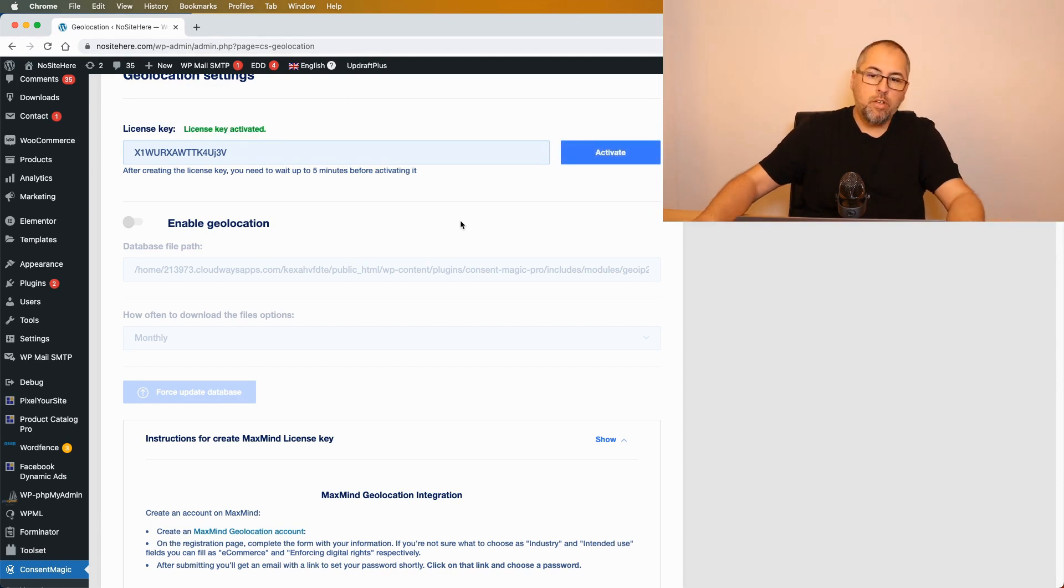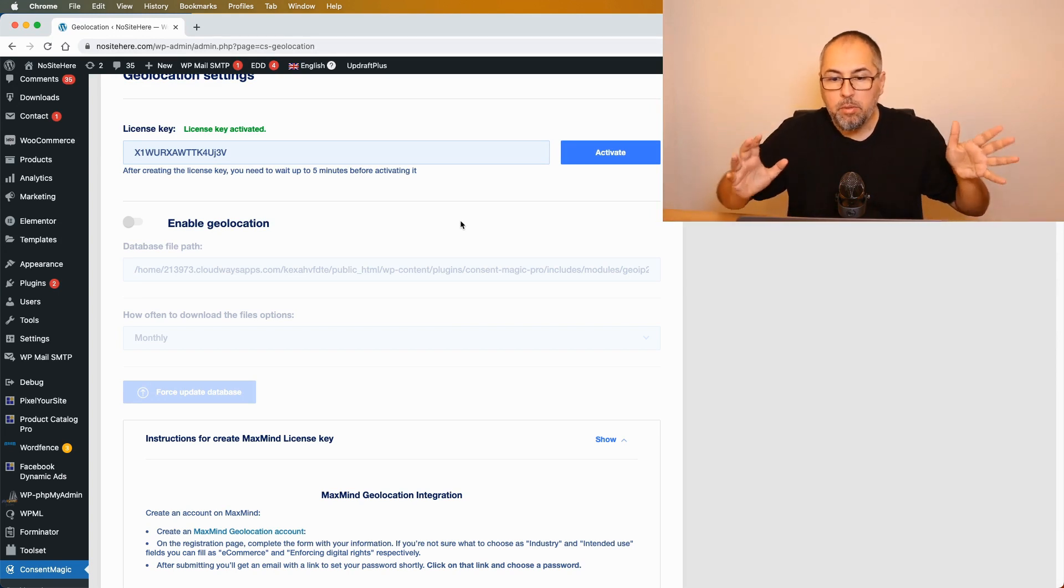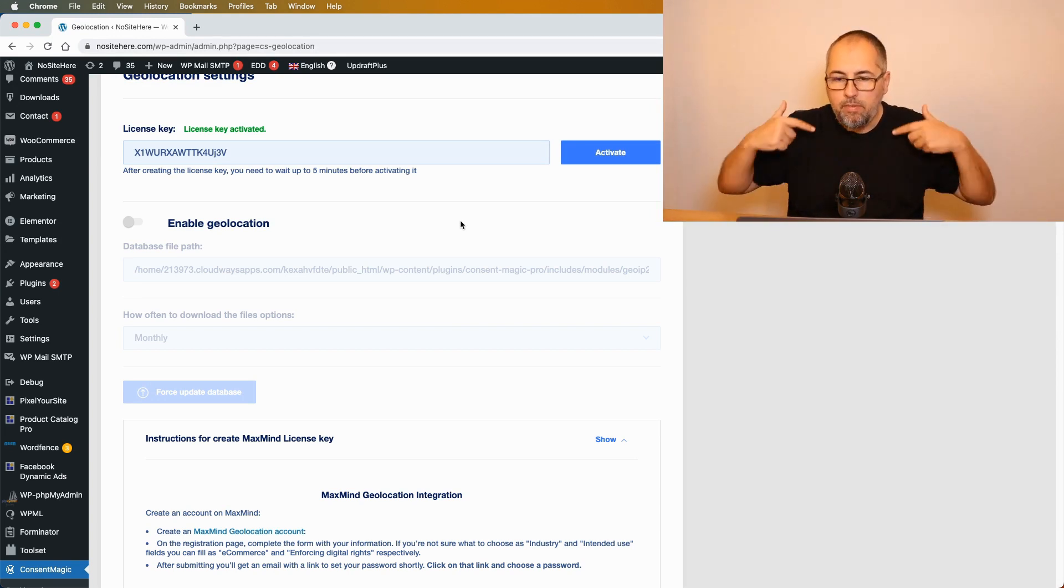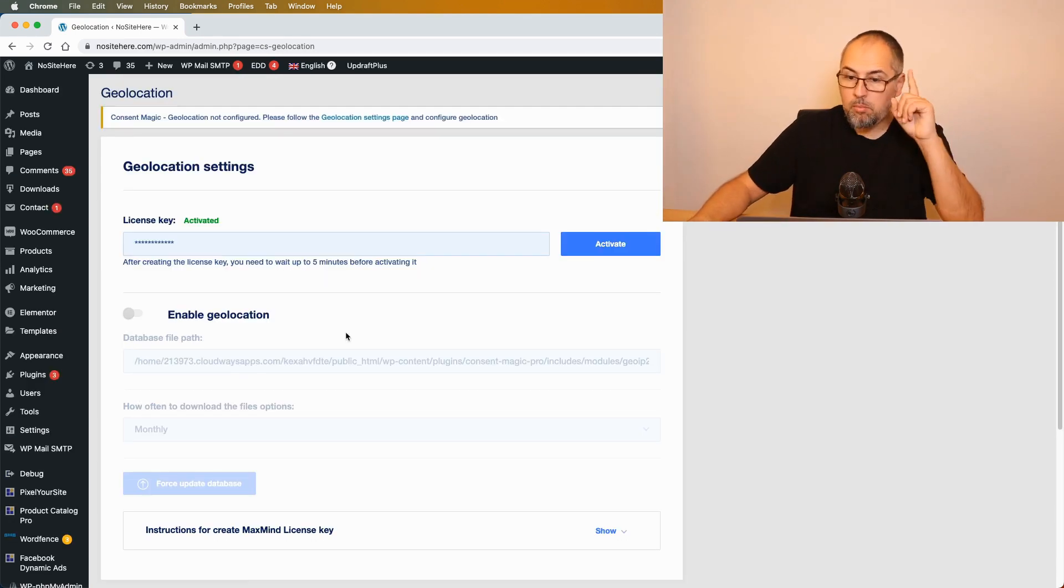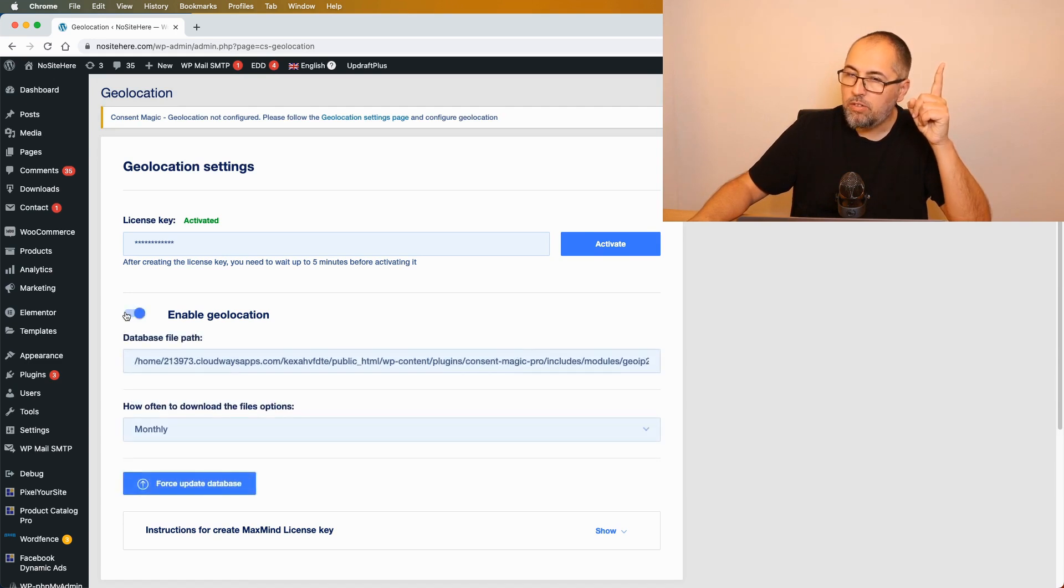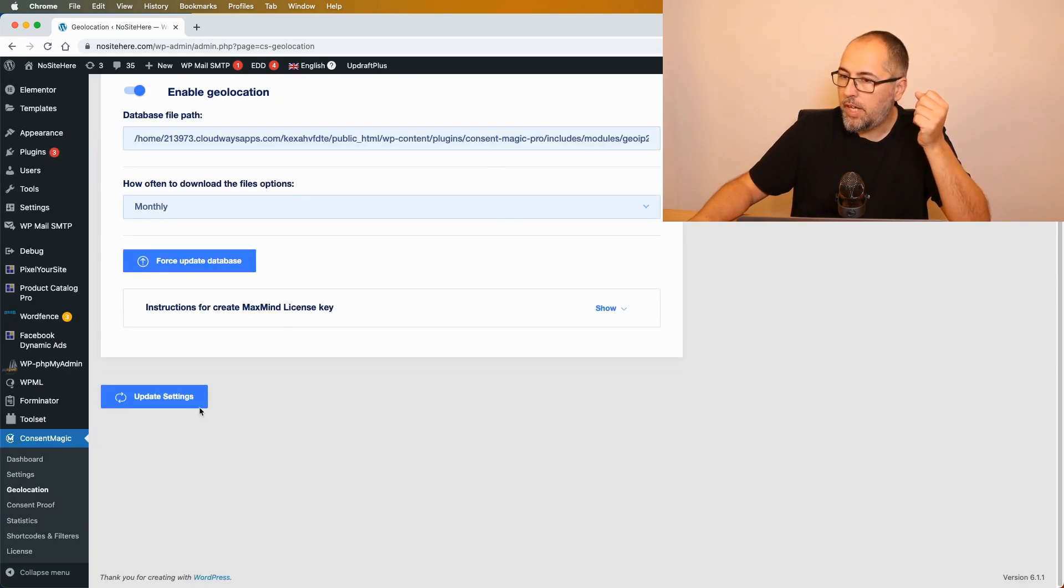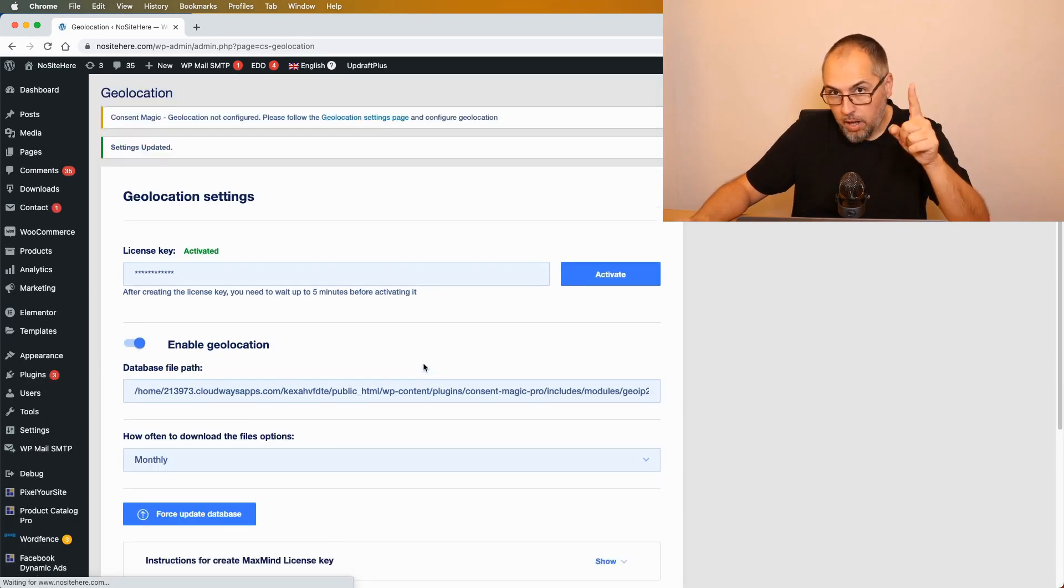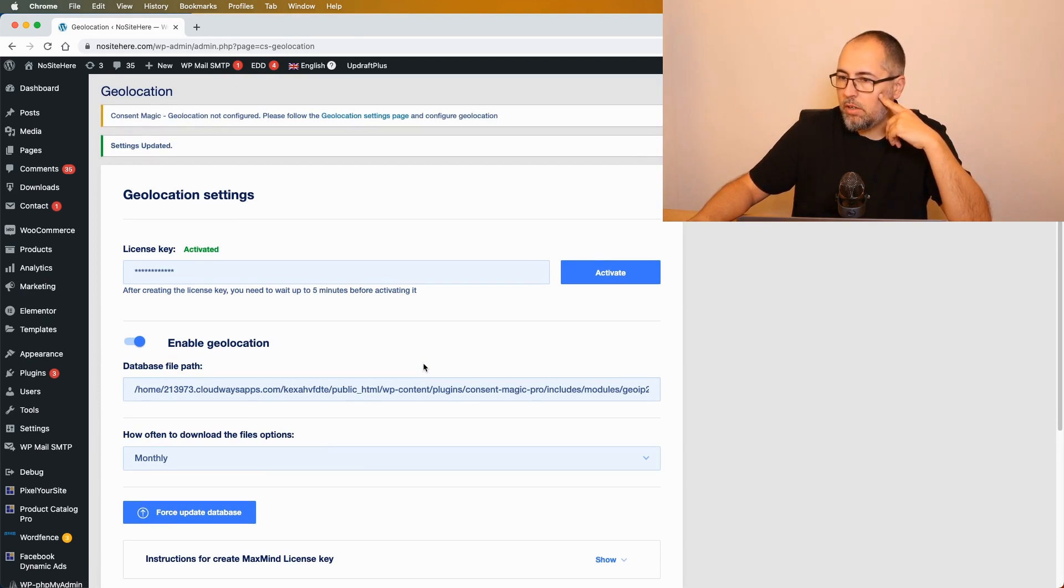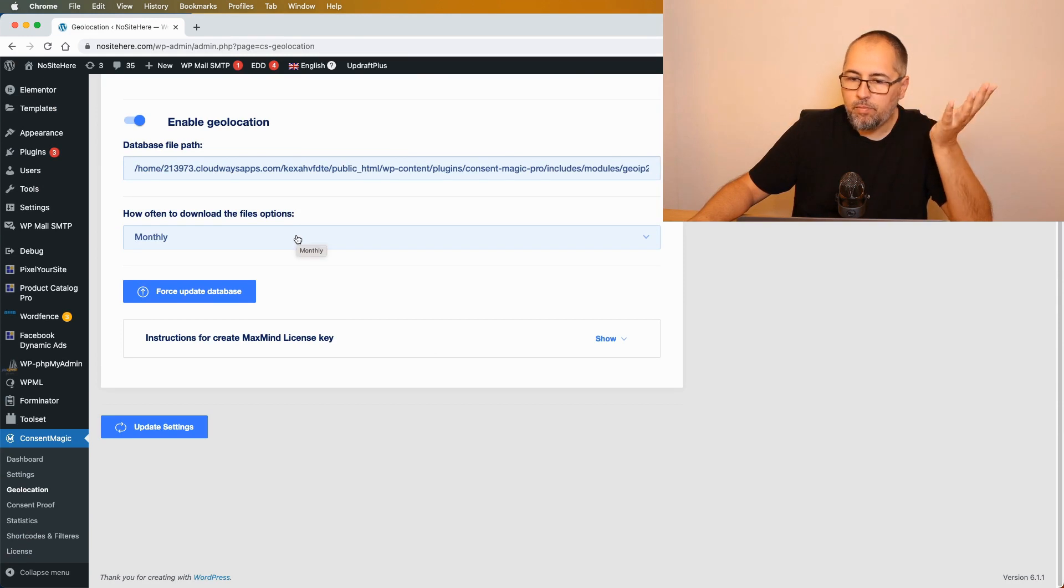Yeah, it works! So that's it. It's a very simple process, but you have to do it. You have to complete it. You have to generate the license key and add it right there inside the plugin. One more thing: you still need to enable geolocation and update settings.